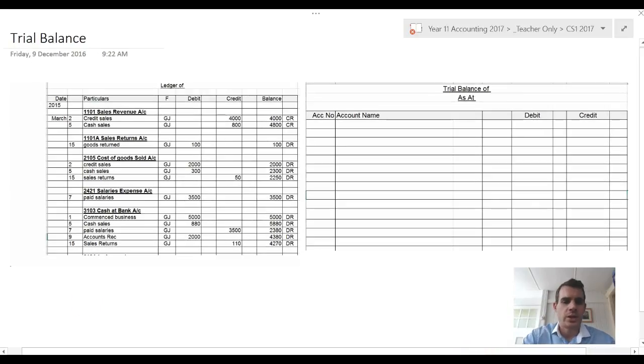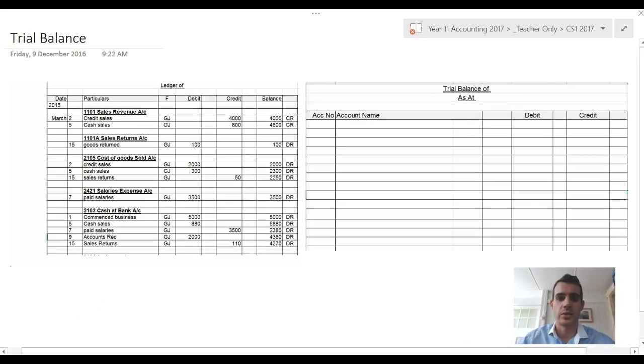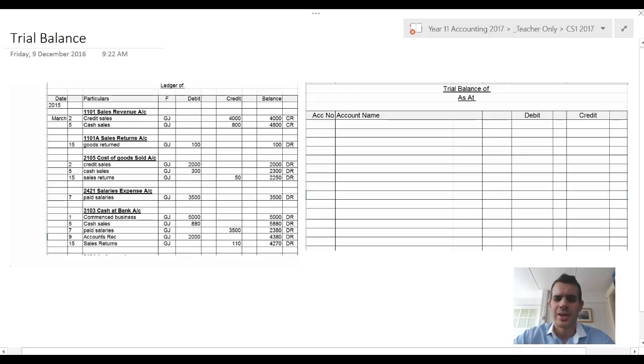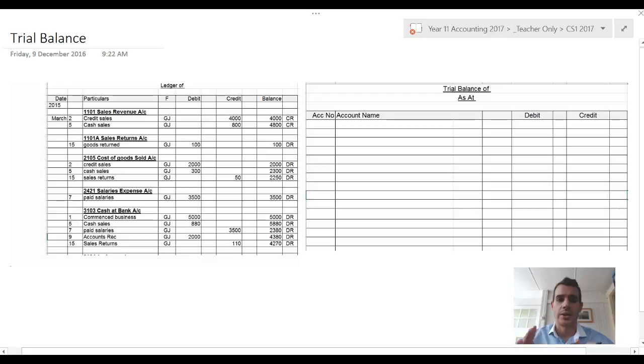In this video we're going to have a look at the trial balance. The trial balance is a final step after you do the journal and ledger. You post to the trial balance and it's basically just a check to see if your debits and credits are equal.